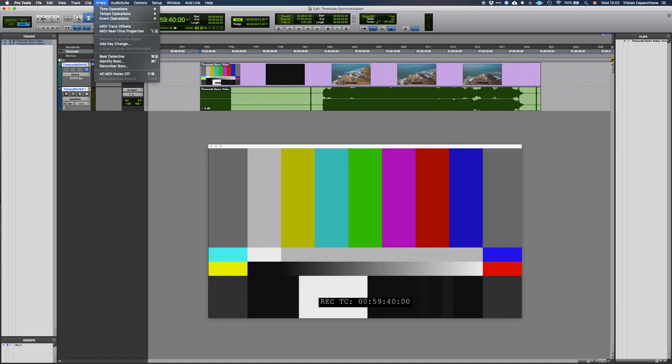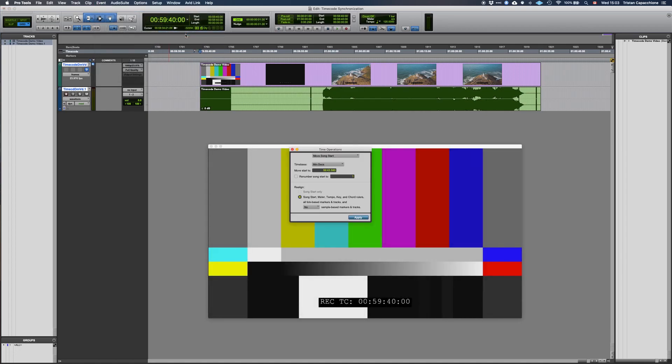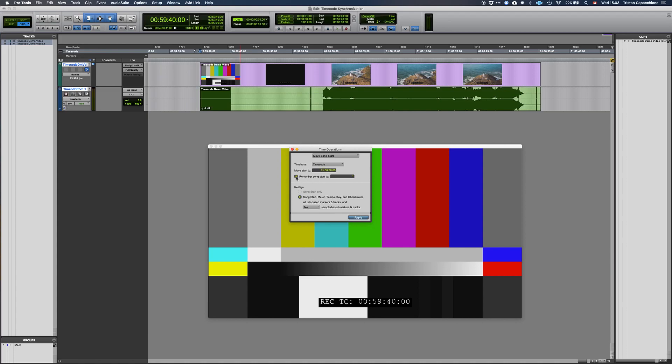Go to the event menu, time operations, move song start, and select timecode as your timebase. Enter 1 hour as your start time and choose renumber song start to 1. There are some other options of what to move with the song start, choose as necessary.